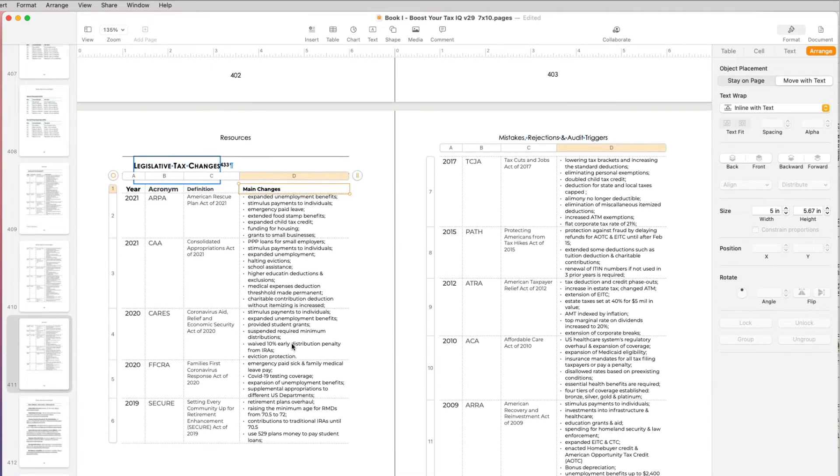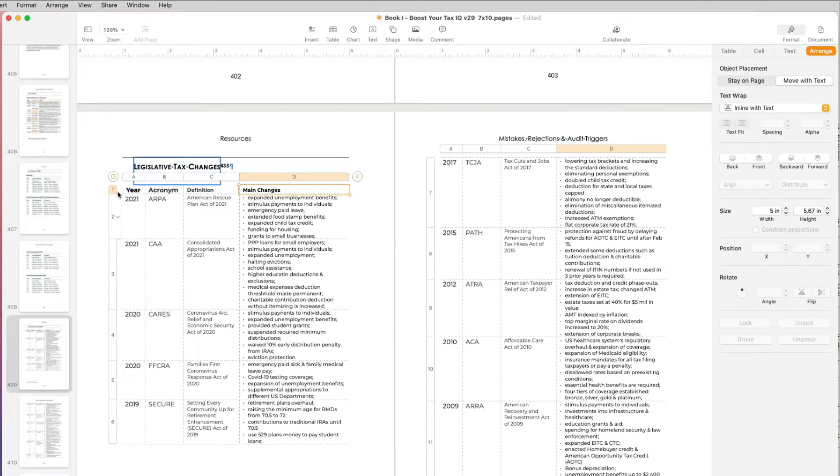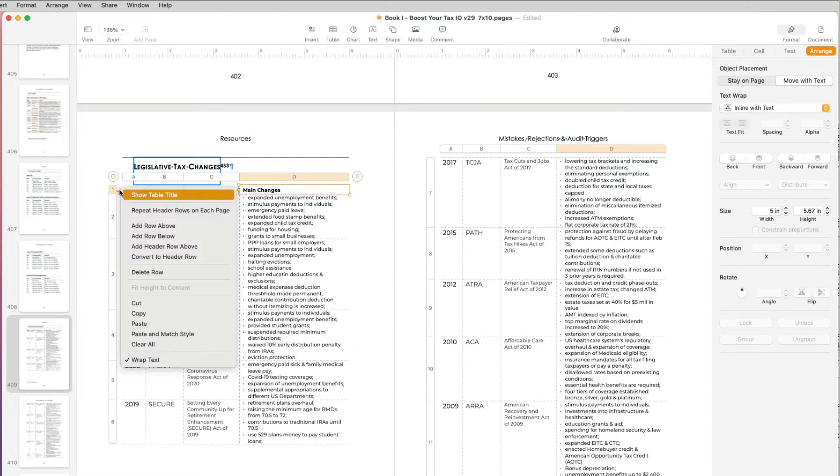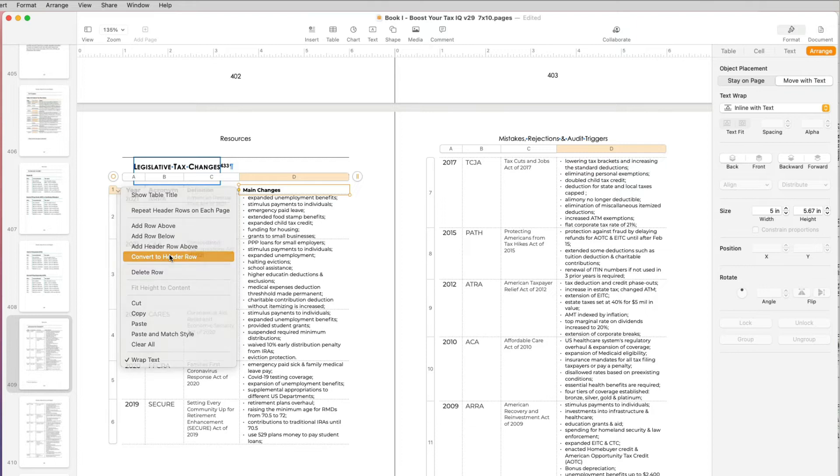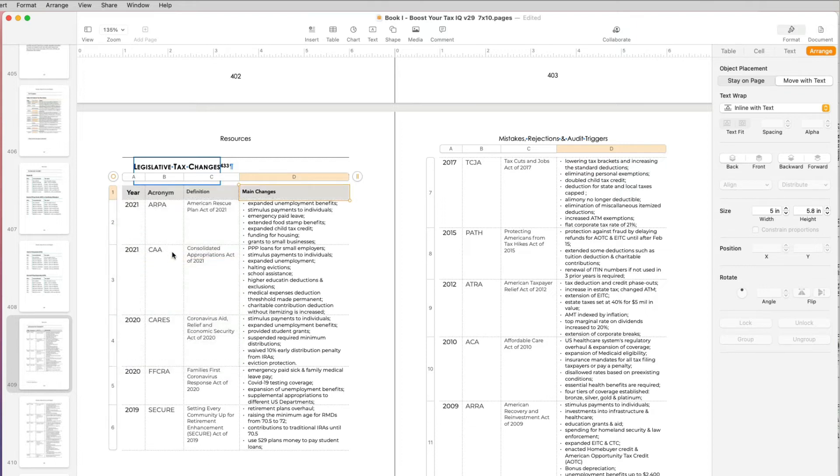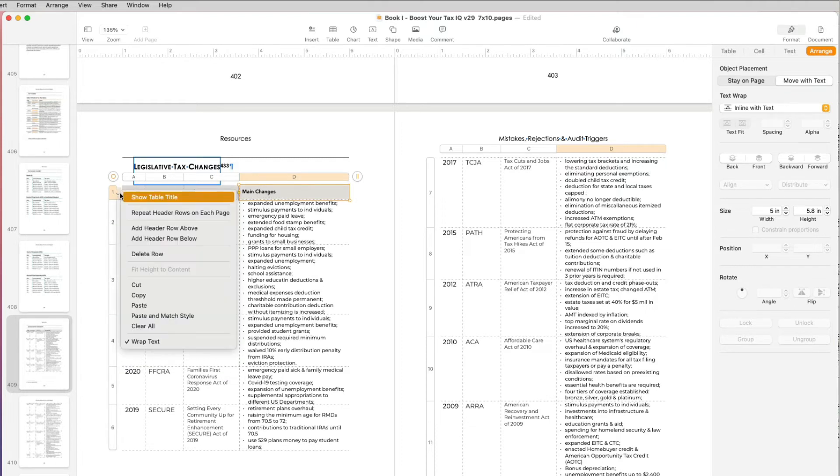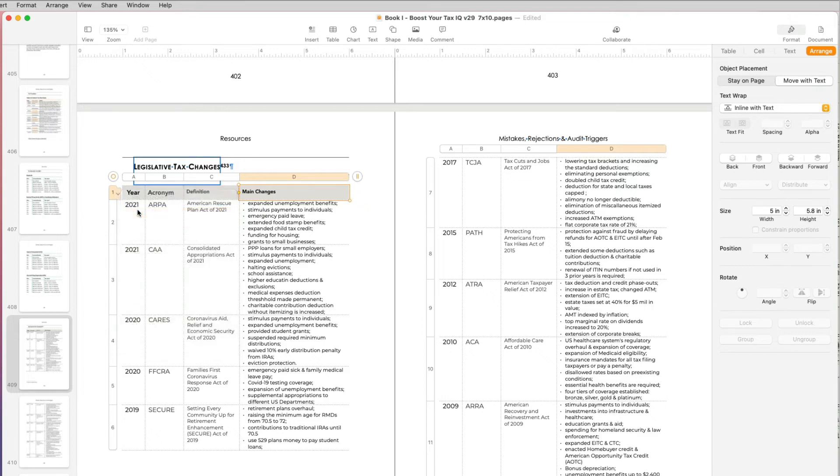And the reason why is because I have to first convert this line, convert this row to a header row. So now when I select convert to header row, now if I'm going to opt to repeat header row,